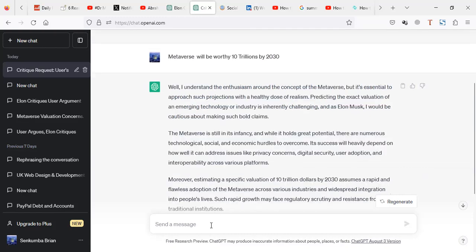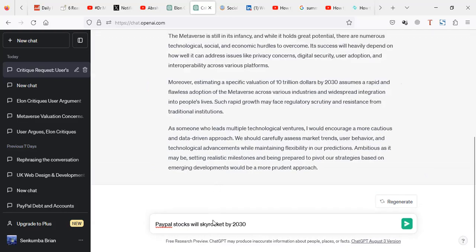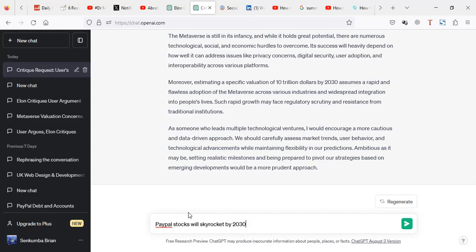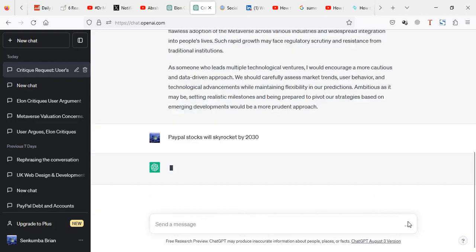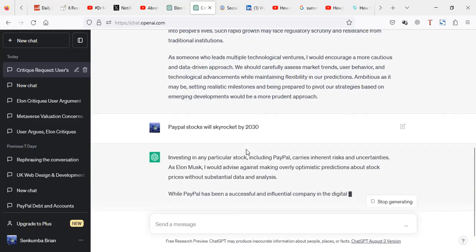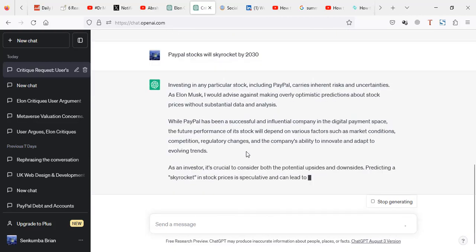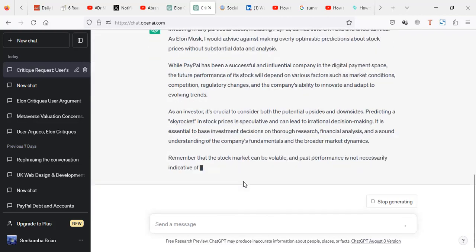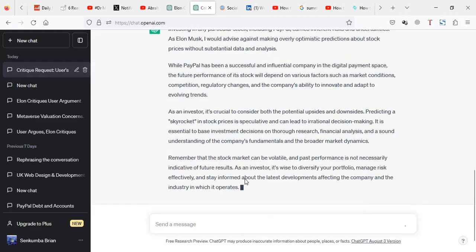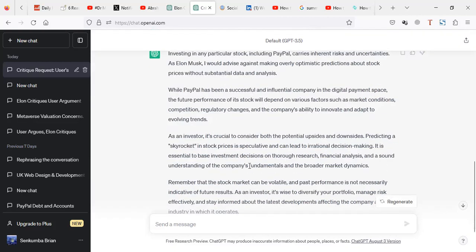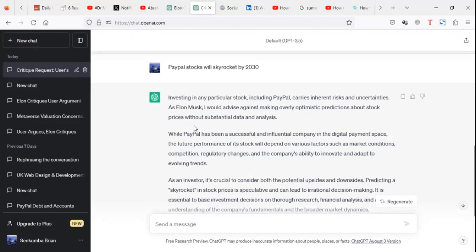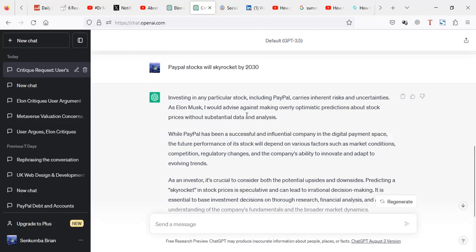So here I just put another opinion. I don't have to actually retype this first prompt. So I want ChatGPT to criticize about this opinion. Paper stocks will skyrocket by 2030. So let me just send. So ChatGPT will kind of criticize this opinion as Elon Musk.